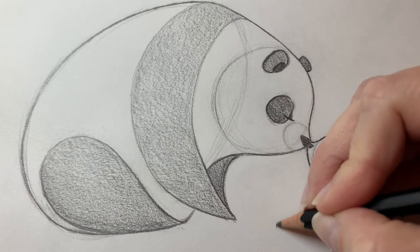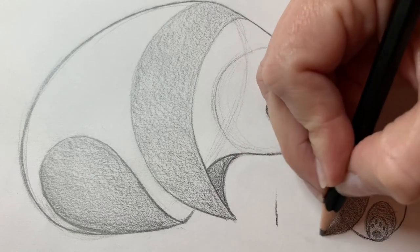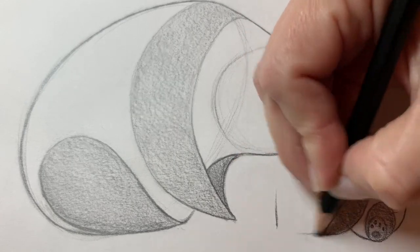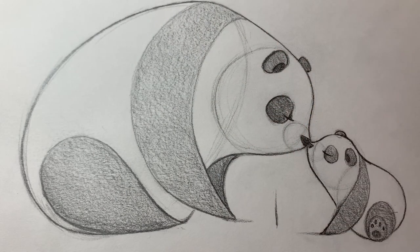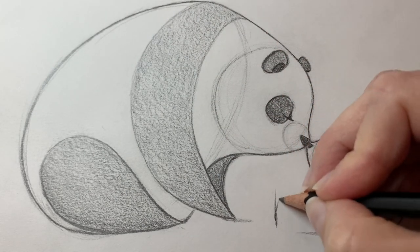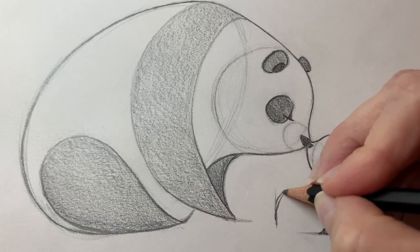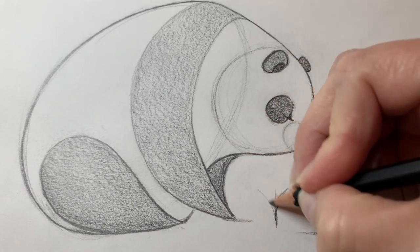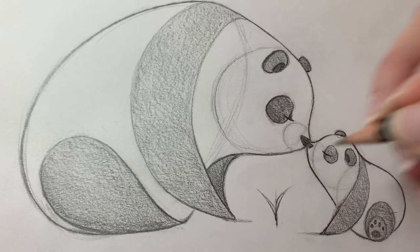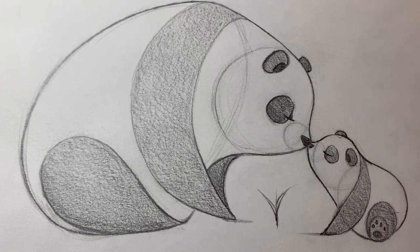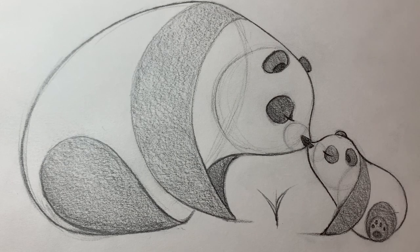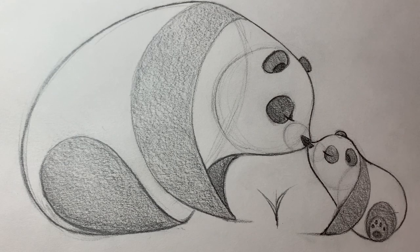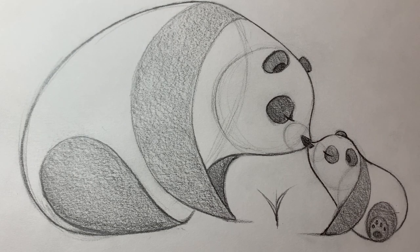And let's give them something to share. Panda's favorite food is bamboo. So let's draw a little bamboo sprout. All we have to do is draw one line. And then two lines off one side. Two lines off the other. And we have one little bamboo shoot for our panda pair. And that's it. You have drawn a pair of pandas. Well done.